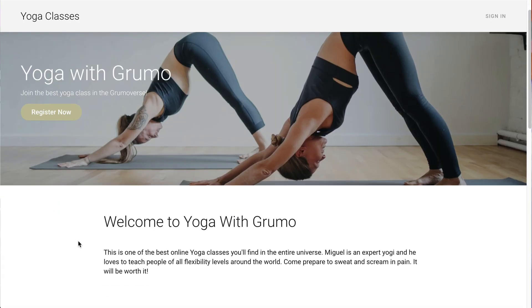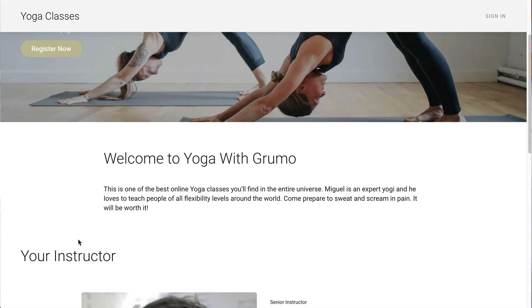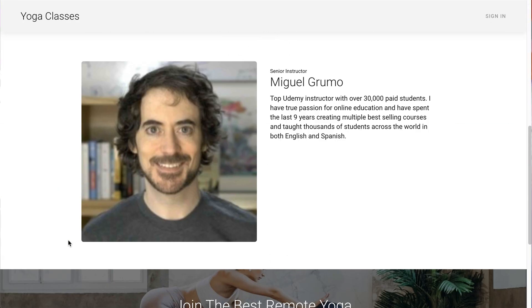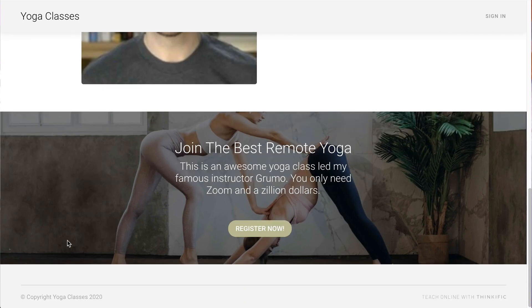In this tutorial, I'm going to show you step by step how to build a registration page to sell a live class delivered via Zoom. We're going to pretend to be selling a yoga class that happens remotely, but you can use this solution to sell any kind of class. And the best part is that the whole system is going to cost you nothing.